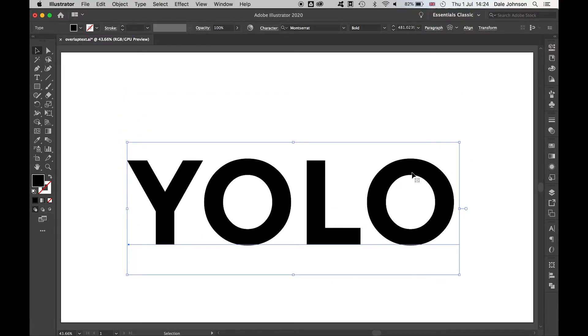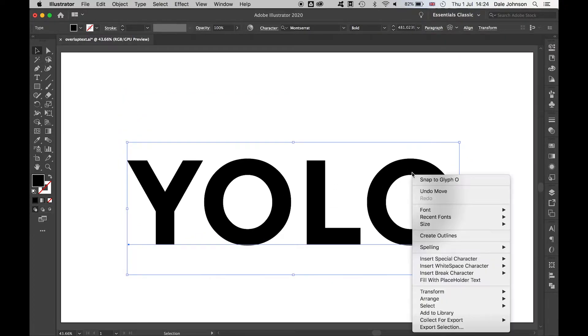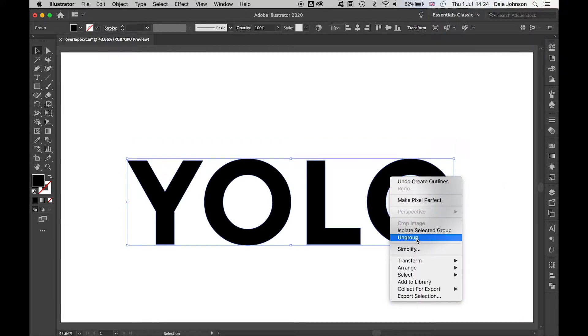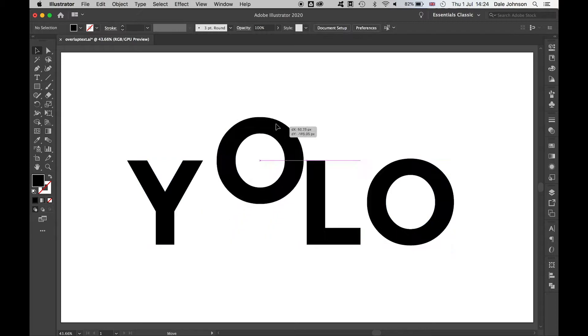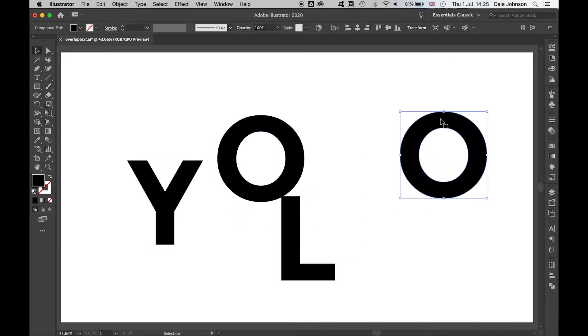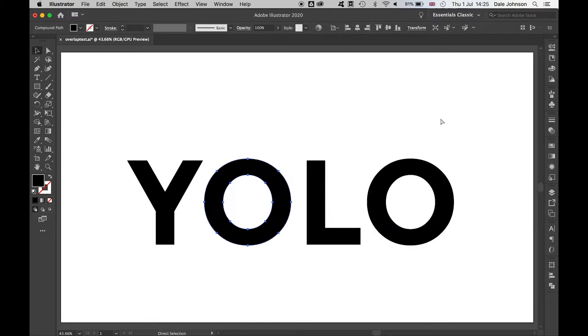Once you're happy with your text, right-click Create Outlines, and then right-click again, Ungroup. Now you have four solid shapes to work with.